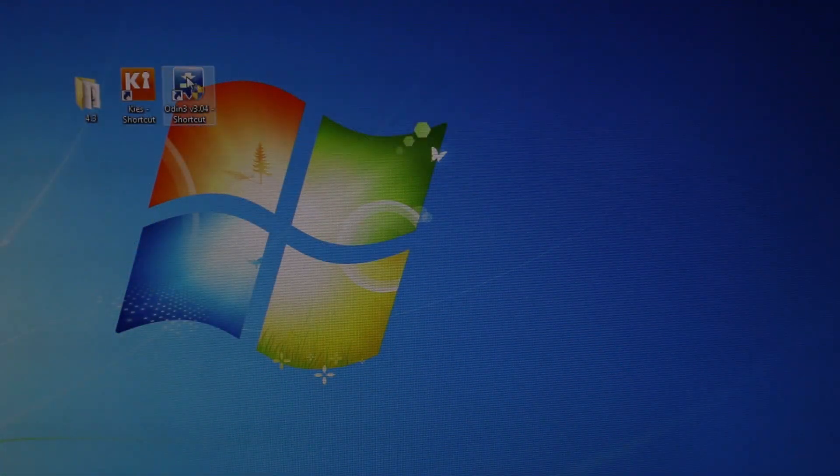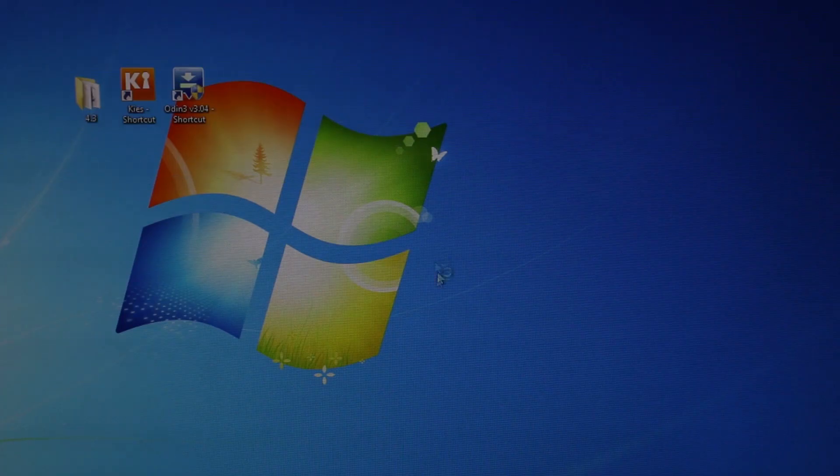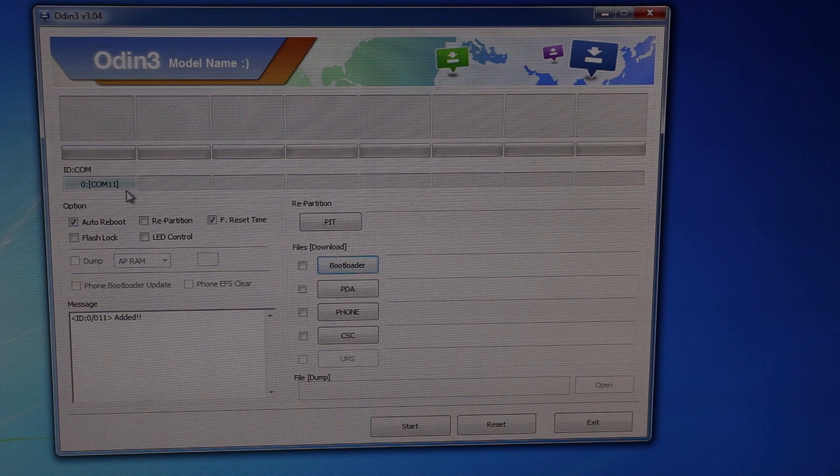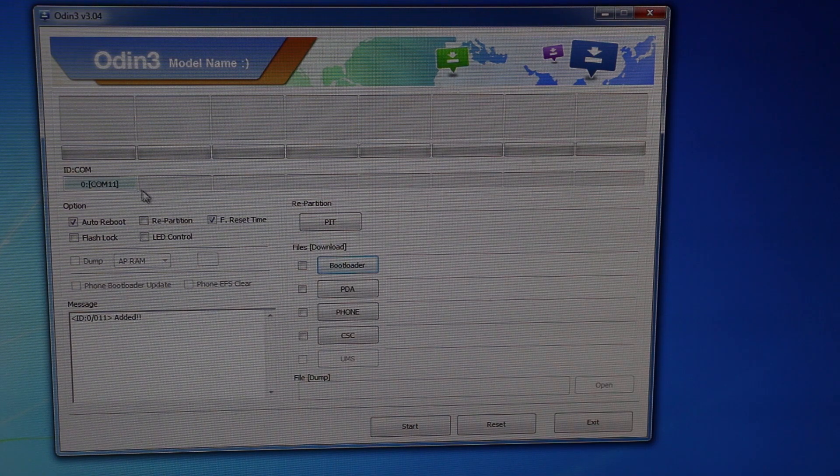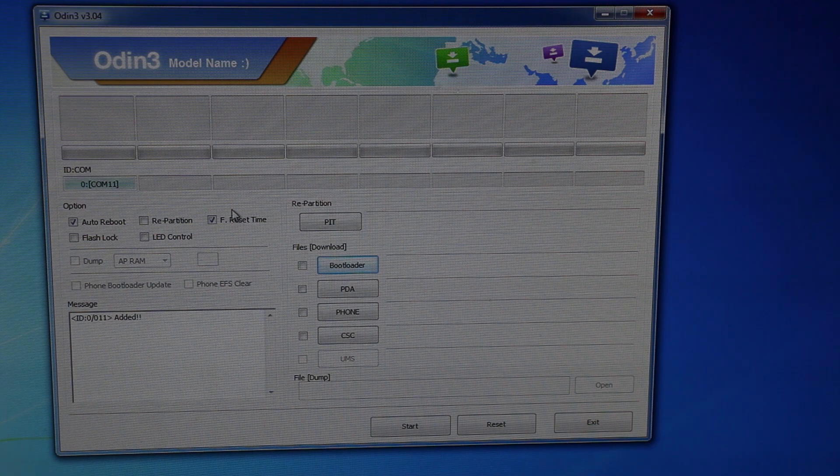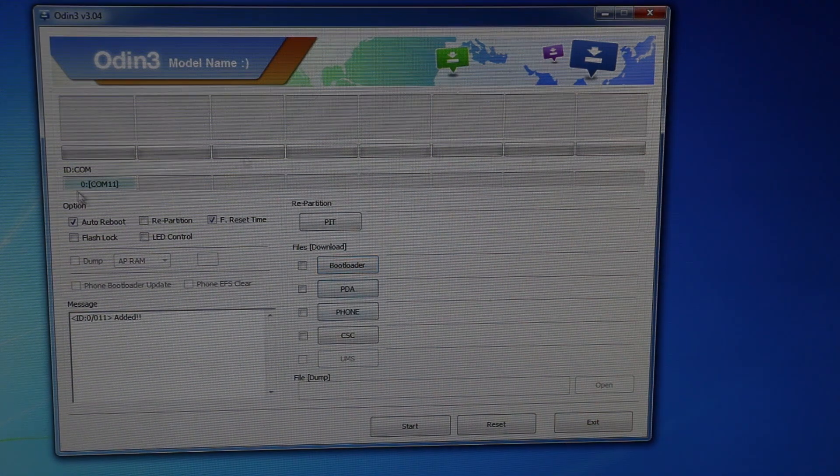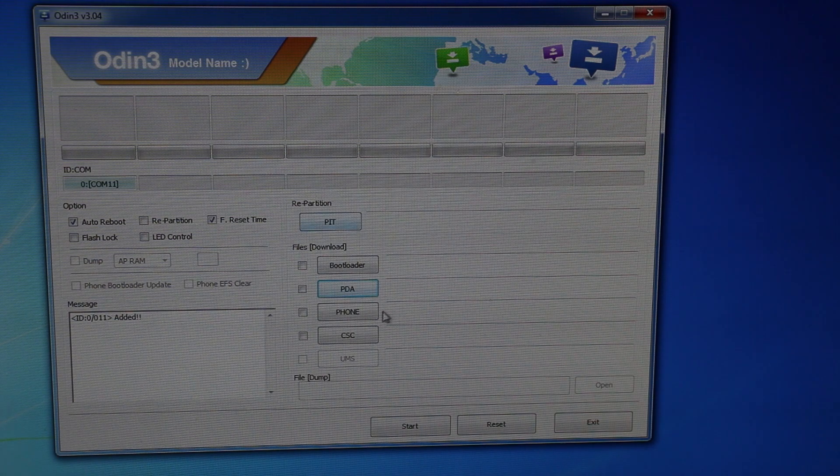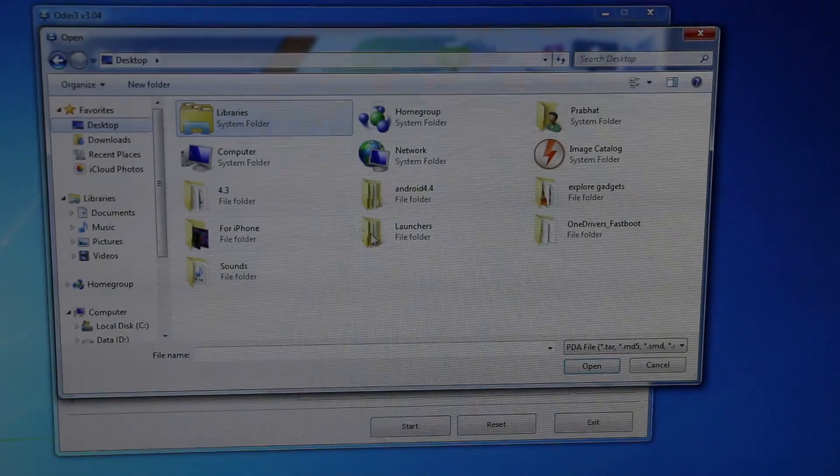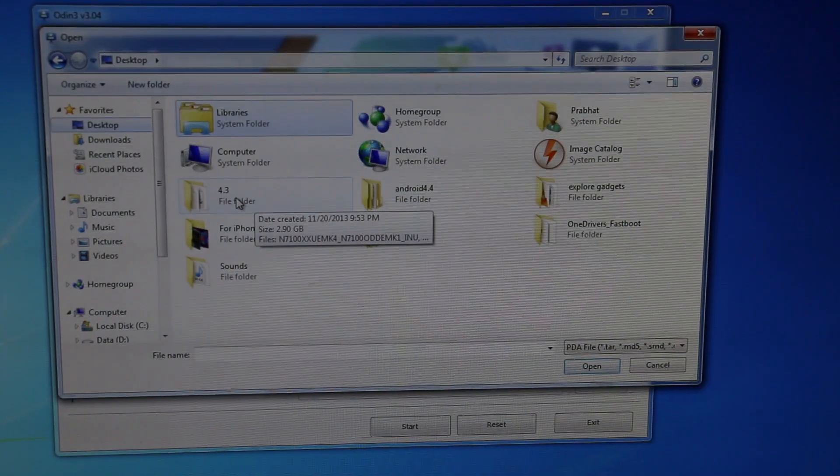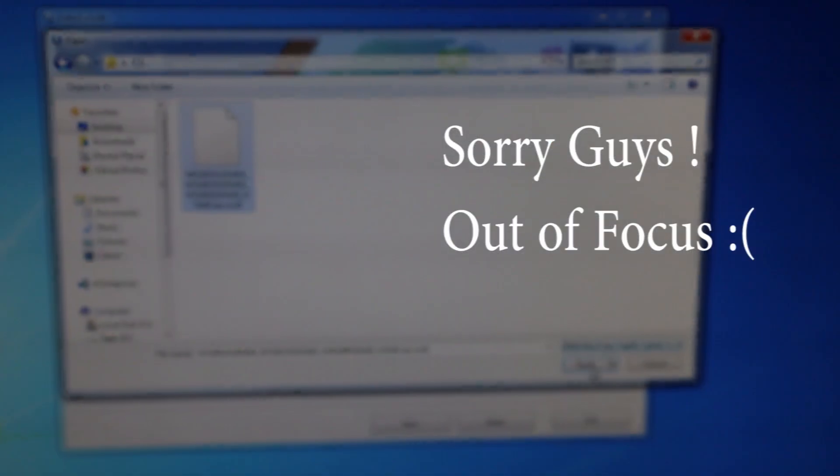Once done, hit the volume up to continue and leave your phone as it is. Now open PC Odin. Here you must see this tab, the ID:COM tab, turned into blue. If you don't have this blue, that means your drivers are not installed properly. Try reinstalling Samsung Kies, that will fix this issue. Once you have this blue, leave the rest of the settings as it is. Go to PDA and navigate to wherever you have the .tar.md5 file and select it. Hit open and hit start, and wait for the installation to complete.